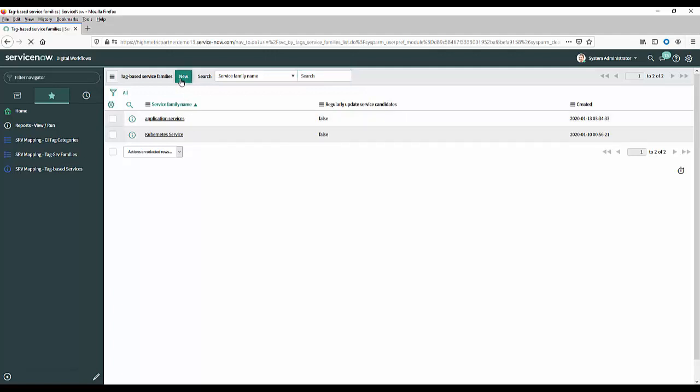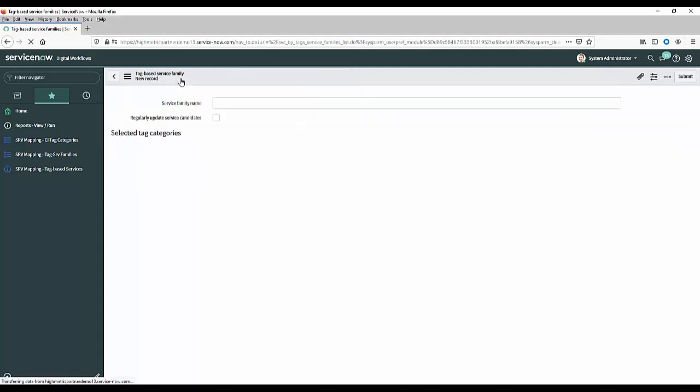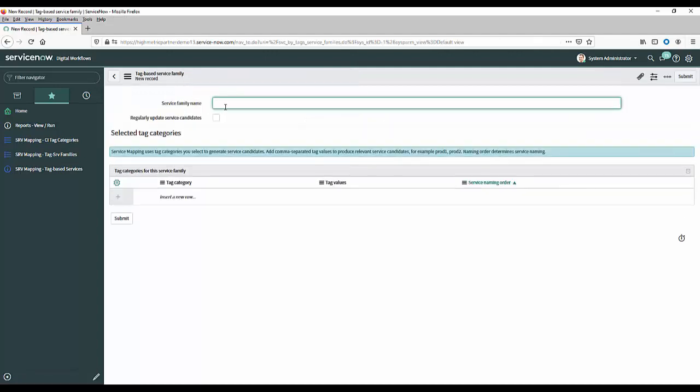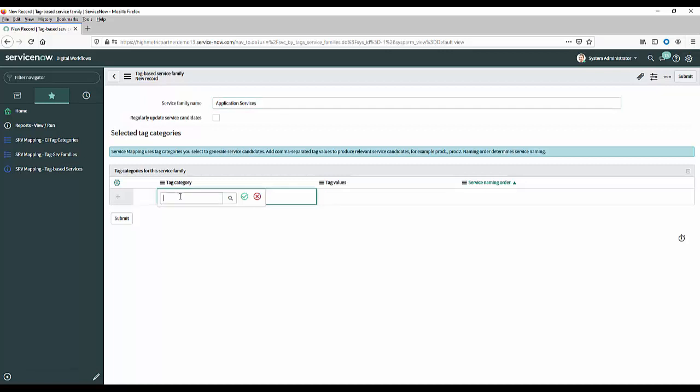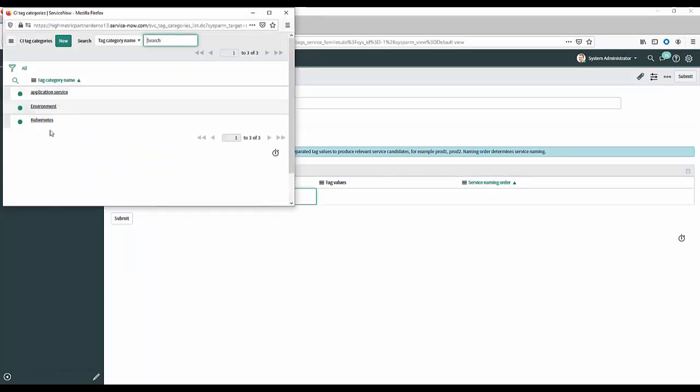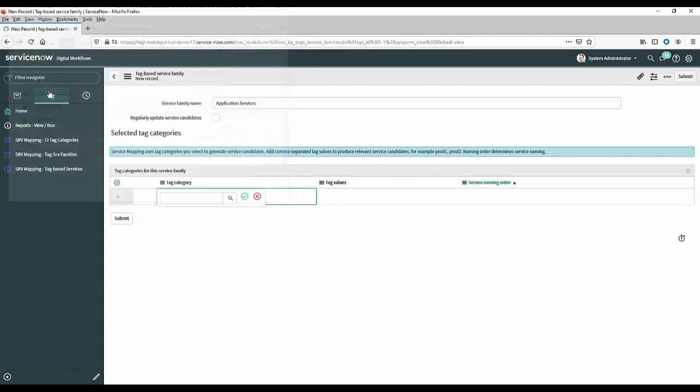So let's click on new and we'll give this family a name so this is application services that's what it was called and you'll see here I can now add tag categories to this service family. To show you how to do that you'll see it gives me the list of tag categories I had from before so the application service was the one that we built and there's also some other examples there as well but I'll pick that one first of all.